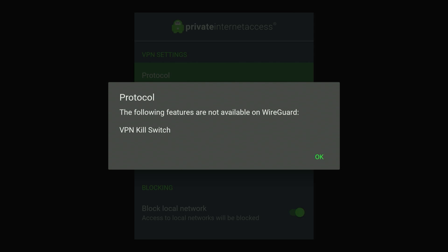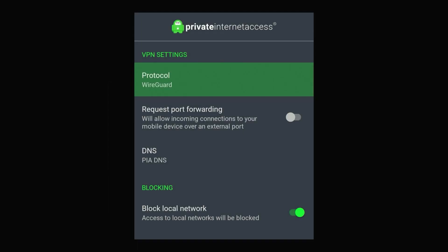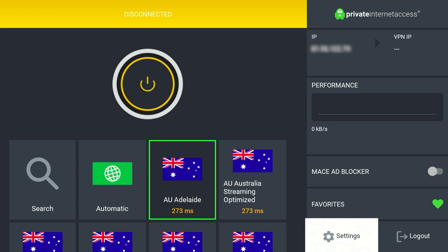Once you've done this, it will warn you saying the VPN kill switch is no longer available. If you're happy with that, click OK and then go back to the VPN application.